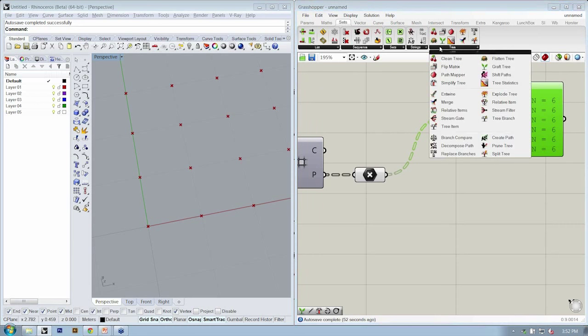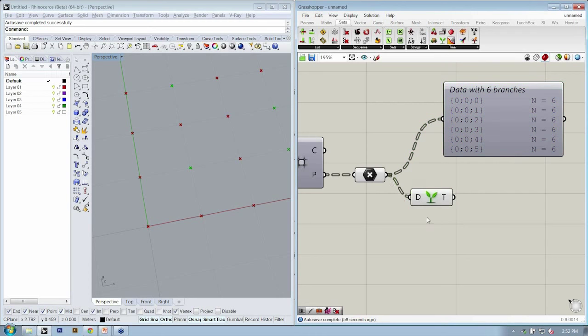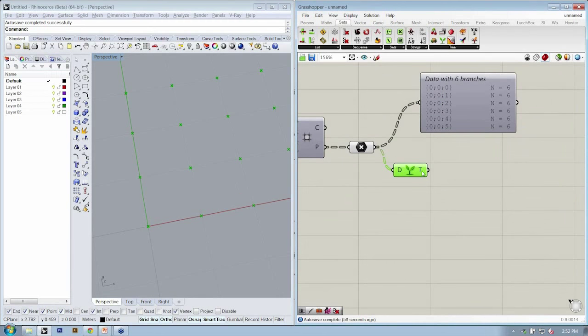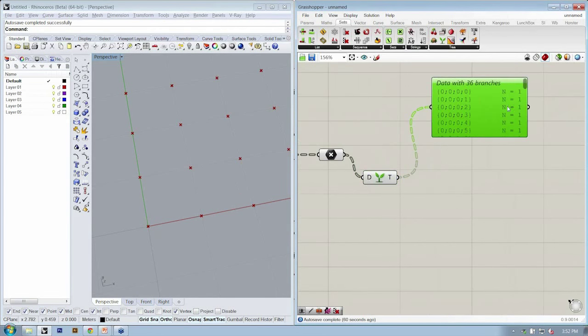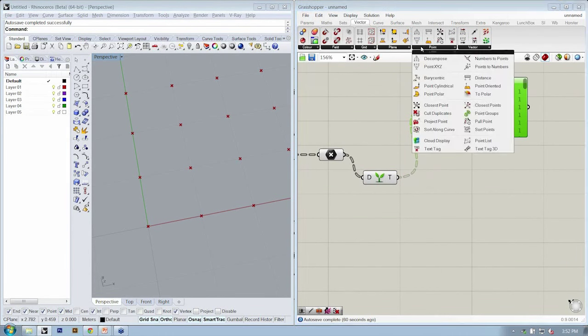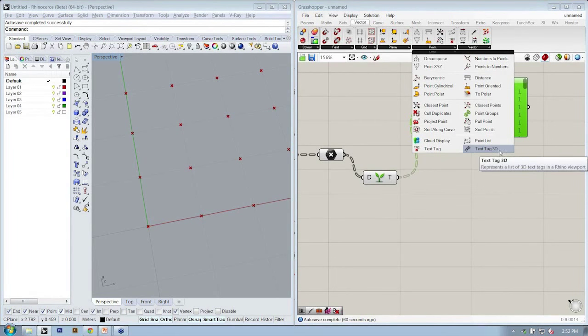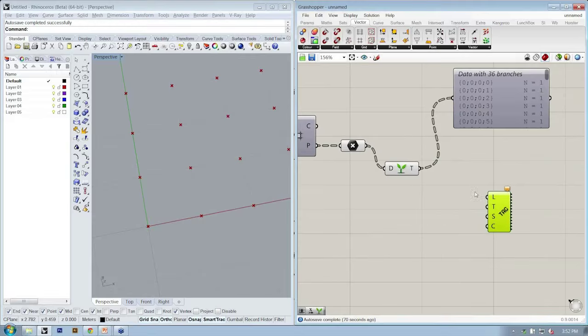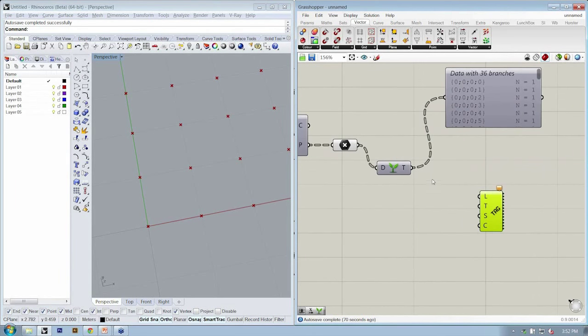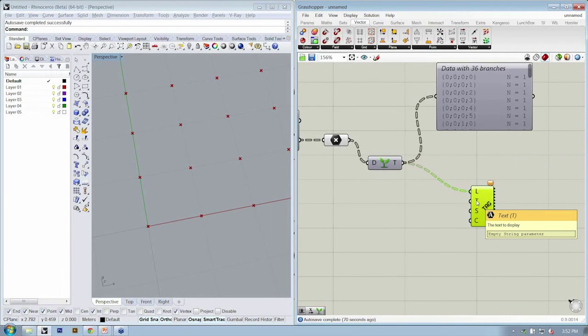So let's go to Sets, Tree, Graft, and we'll drop that in. And that gives us every item on its own path. And then we used TextTag3D from vector, point, TextTag3D. And we're going to take the Grafted Points. Those are our locations. And then we specified TextTag3D.